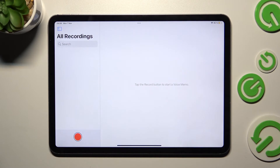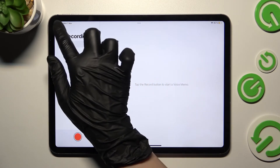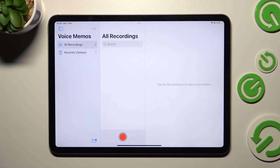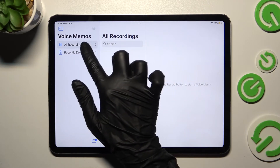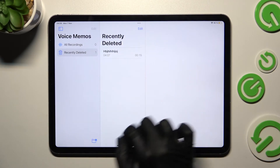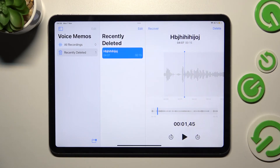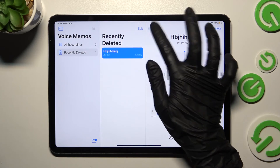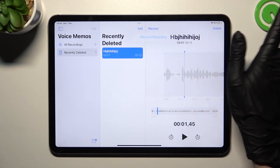You can always recover your recording by clicking on this icon at the top left corner, choosing recently deleted, clicking on the chosen one and tapping on recover, then confirming your choice over here.